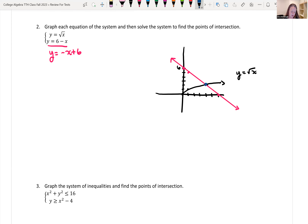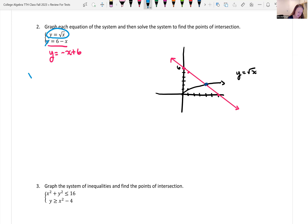We can use the algebraic value to verify the graph. Looking at this, I'm going to do substitution. I'll take y equals the square root of x and rewrite y in terms of x, so the square root of x equals 6 minus x. This is an equation with a radical. We isolate the radical, which is already done, and square both sides to get rid of it.